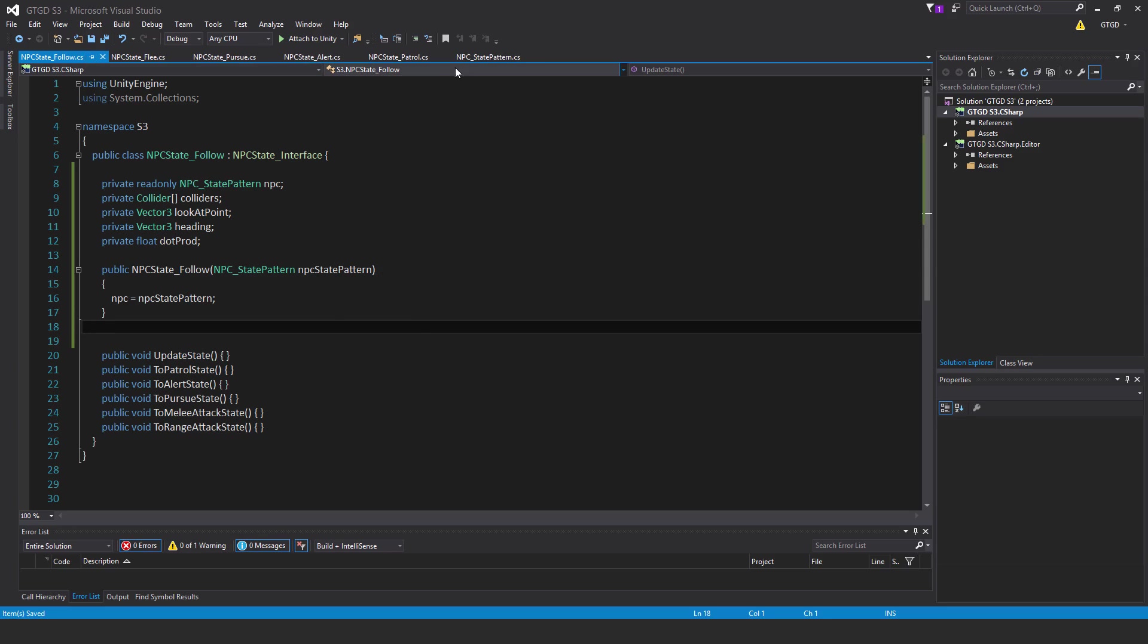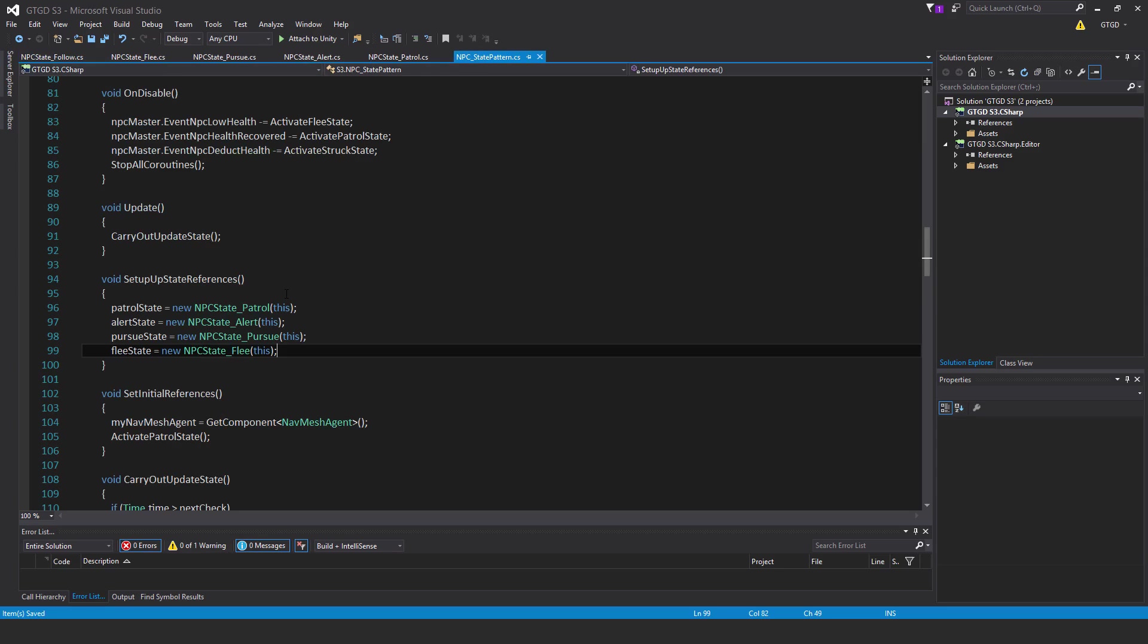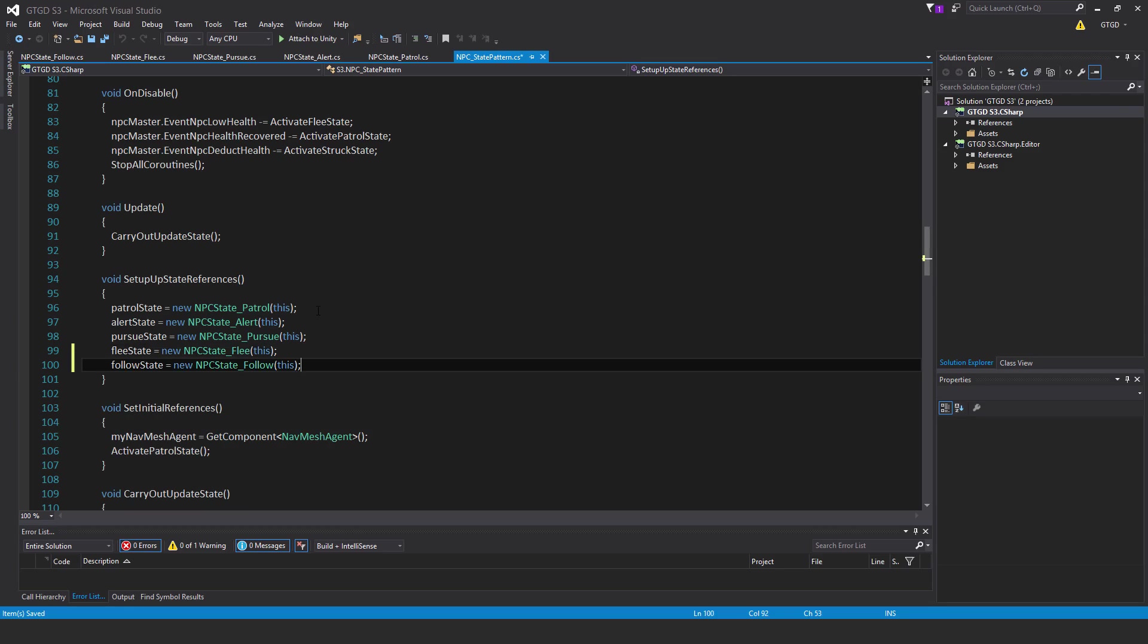Jumping over to the npc state-pattern script, let's add that. Follow state is equal to new npc state-follow this. Alright, good.